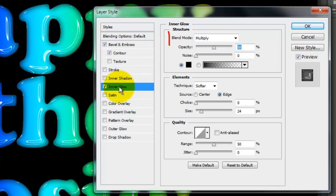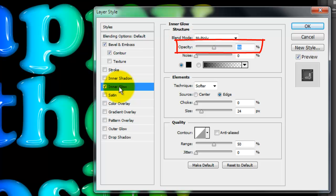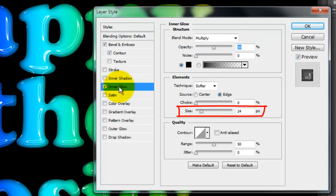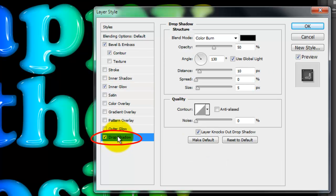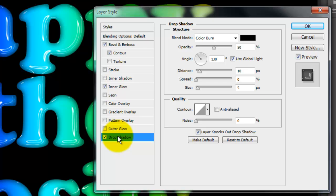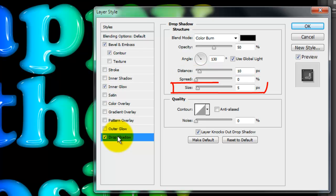We'll make the Blend Mode multiply, the Opacity 50% and the Size 24 pixels. Click Drop Shadow. The Blend Mode is Color Burn, 50% Opacity, Distance is 10 pixels and the Size 5.